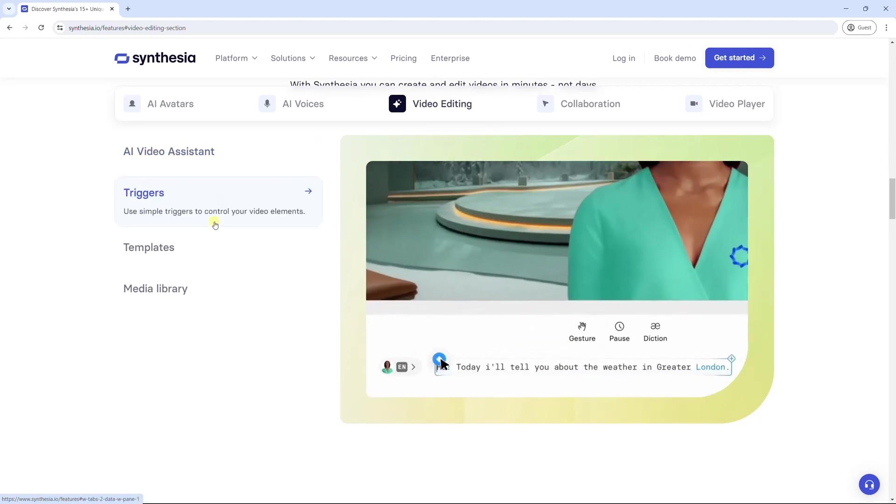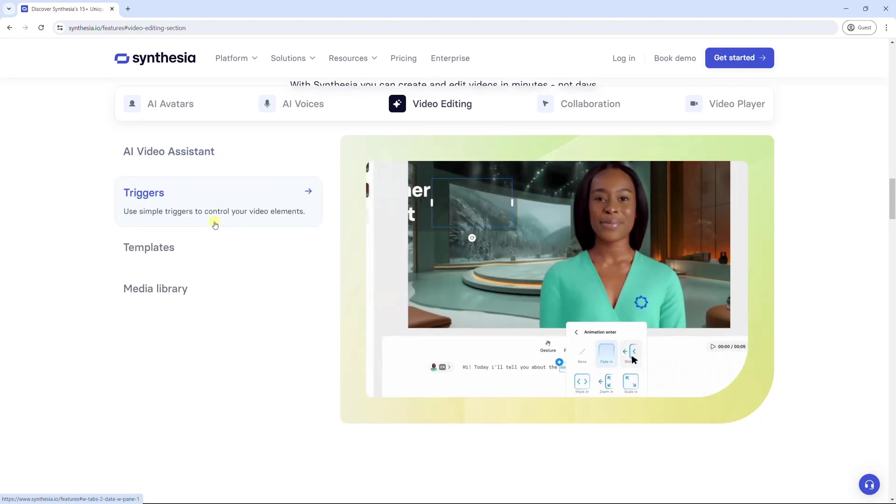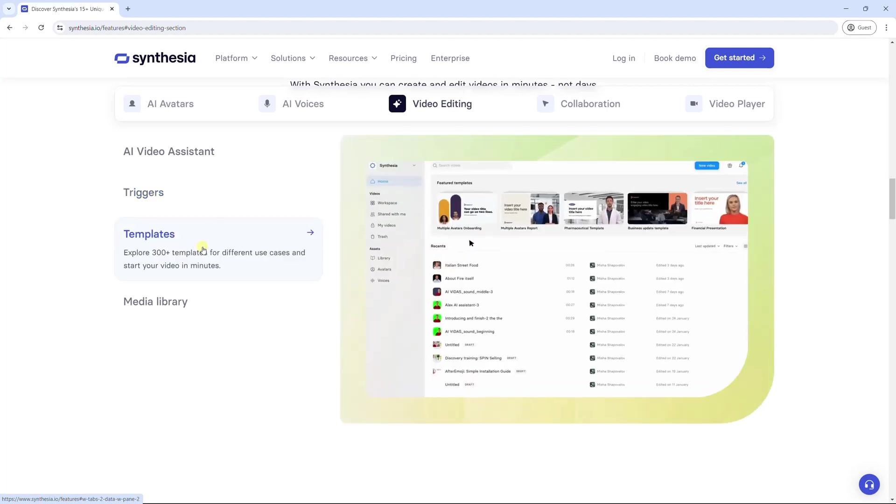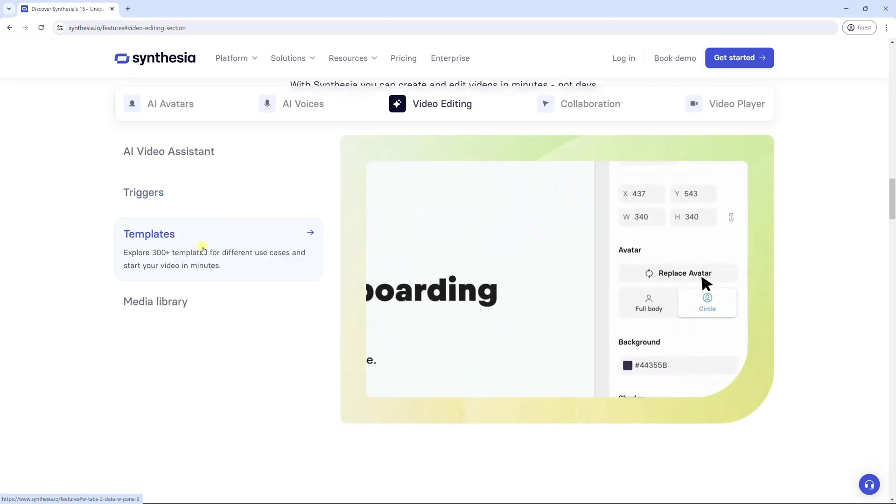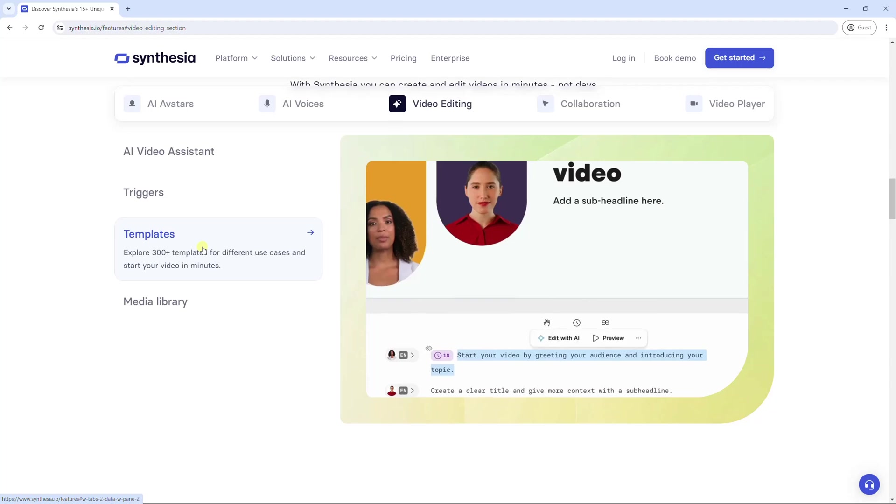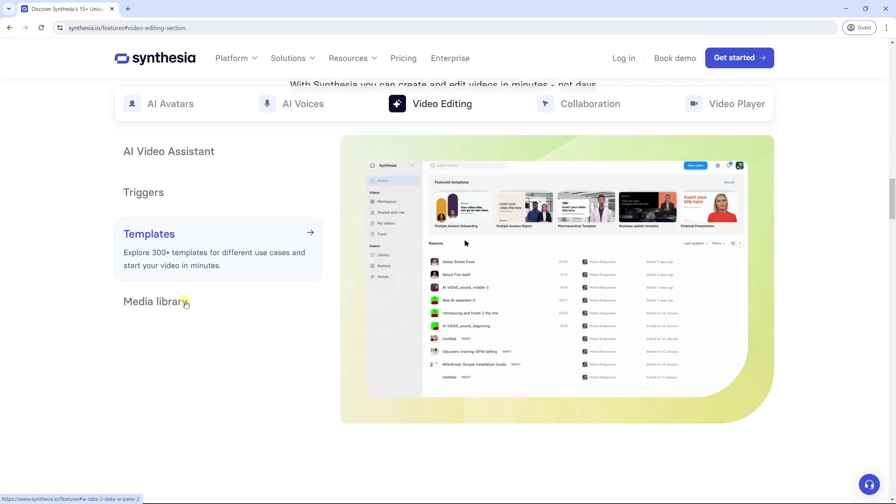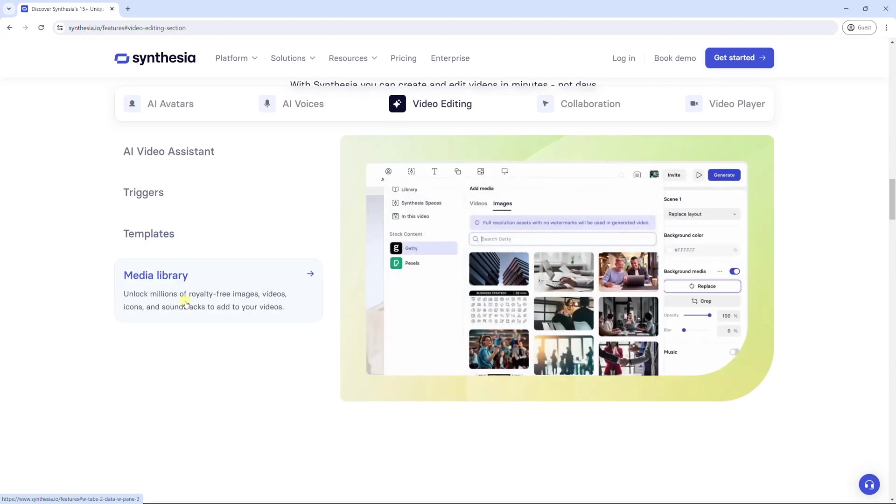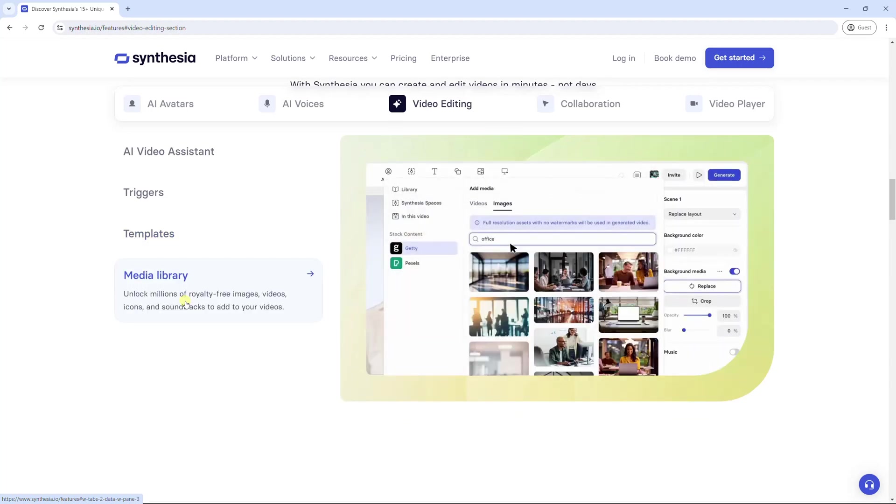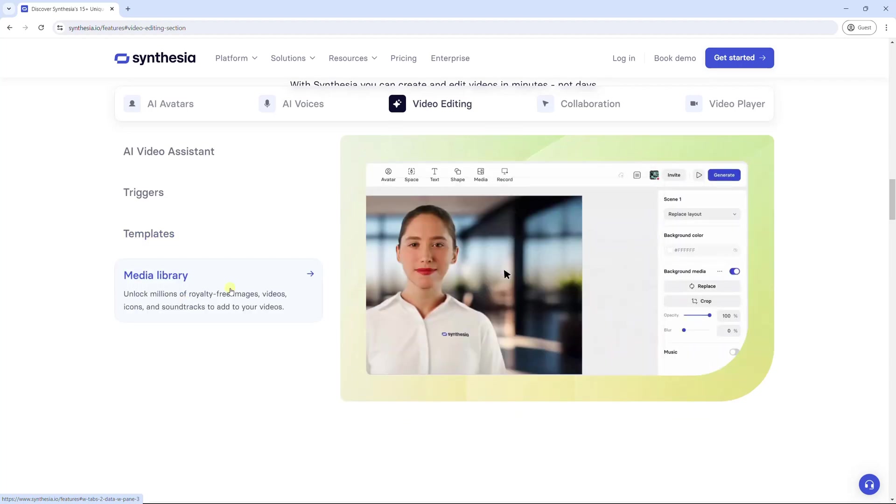It allows you to add simple triggers to control video elements. This tool offers more than 300 templates for different use cases and starts your video in minutes. Plus, it unlocks a huge media library to add to your video.